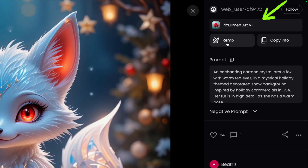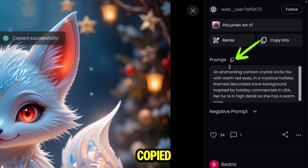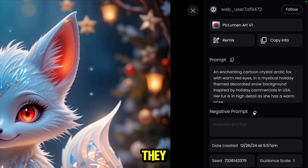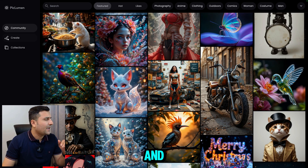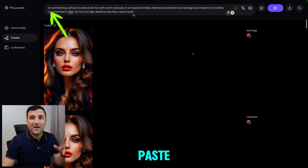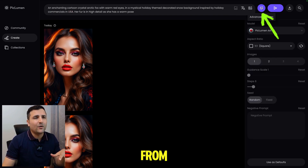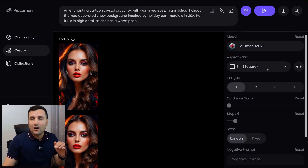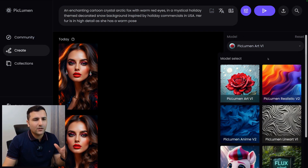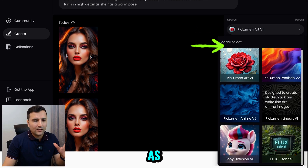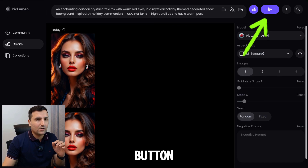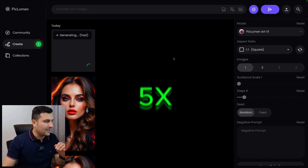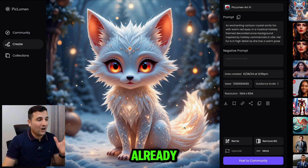I can see that the user who created this image used Picloman Art Version 1. I copied the prompt, and you can also see there's no negative prompt and the resolution is 1:1. I'll go to the Create section, paste the prompt, check the advanced settings — the model is already set to Art Version 1 — and hit the generation button.